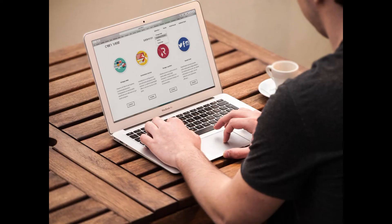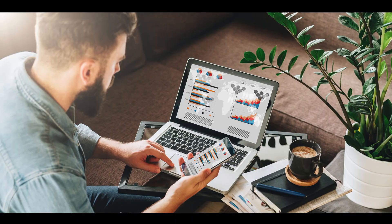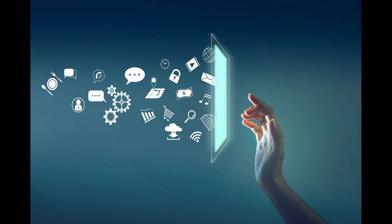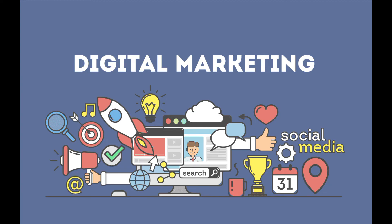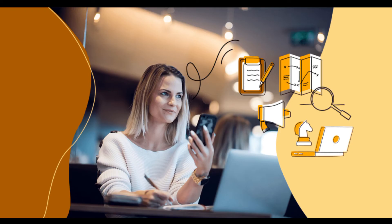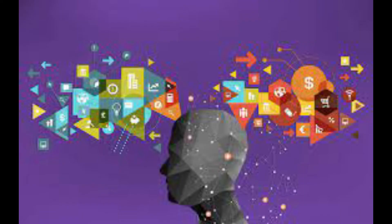Email marketing is still one of the most effective digital marketing channels. Many people confuse email marketing with spam email messages, but that's not what email marketing is all about. This type of marketing allows companies to get in touch with potential customers and anyone interested in their brands.